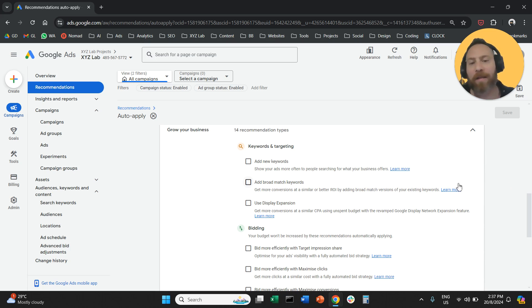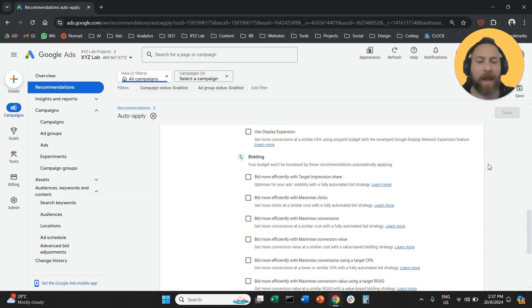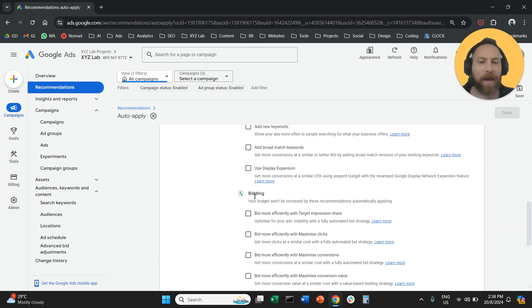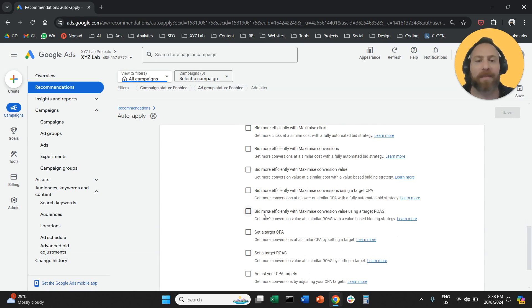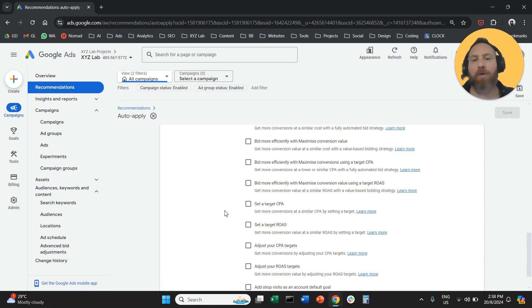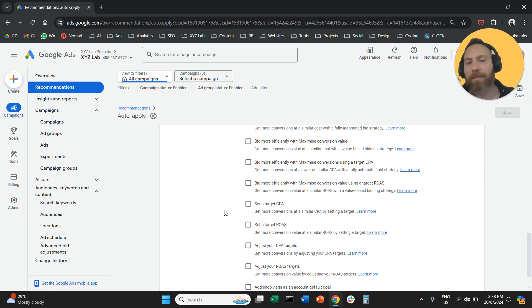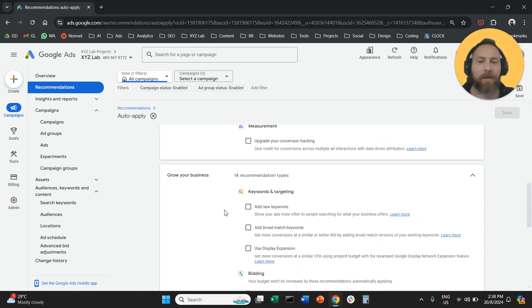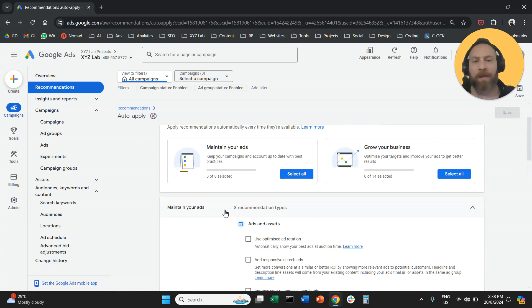Use display expansion, definitely switch off. And I would probably switch off everything under the bidding section because essentially having these auto-apply recommendations enabled allows the system to change the bid strategy and adjust the bidding targets, and it can completely derail your campaigns.